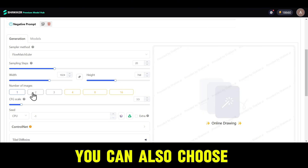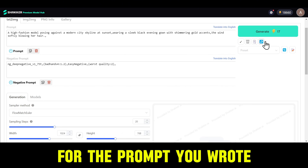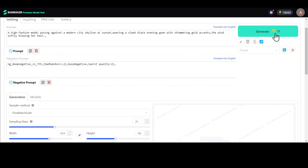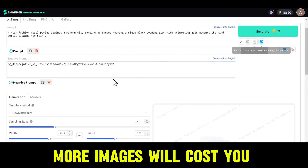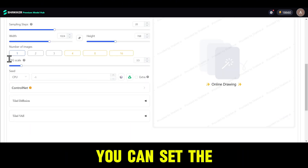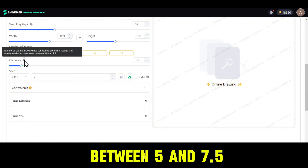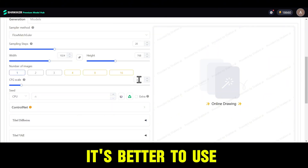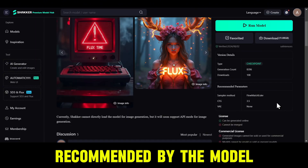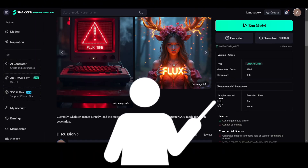You can also choose the number of images you want for the prompt you wrote, but remember, more images will cost you more credits. You can set the CFG scale value between 5 and 7.5, though it's better to use the value recommended by the model you selected. You can check that value on the model page.